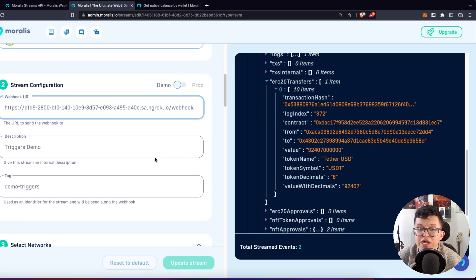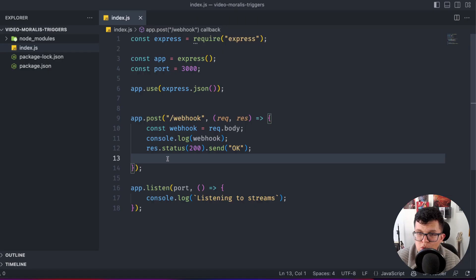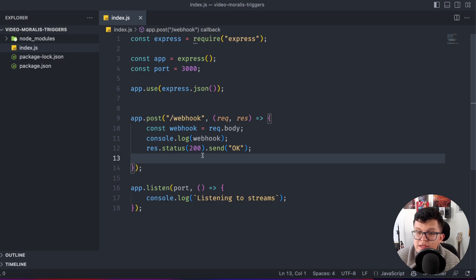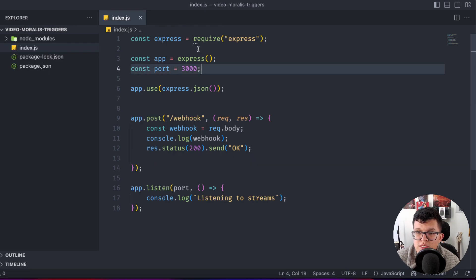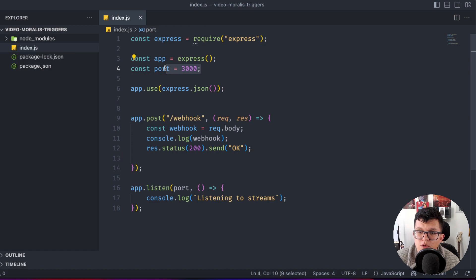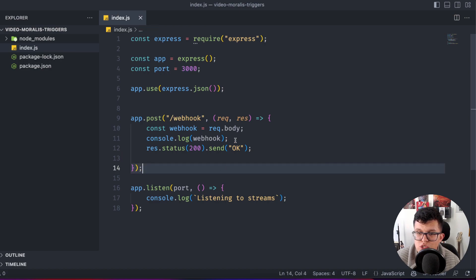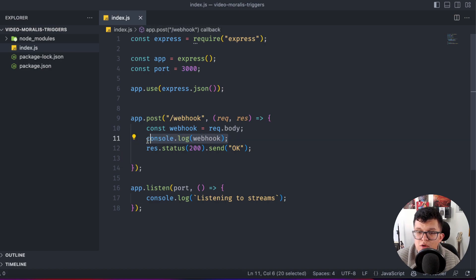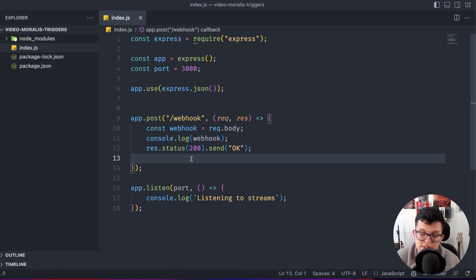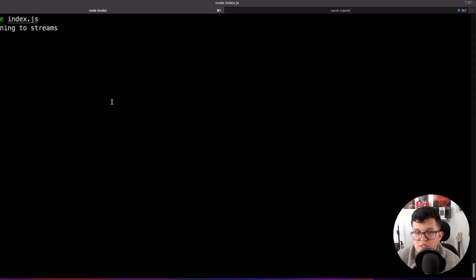So first of all, let's create a mini server using JavaScript. As you can see here, I have a really simple server using Express, which is going to run on port 3000. And for now, it's just going to take the information which is going to come from Moralis. And if we run this in the console, we have a live server right now.